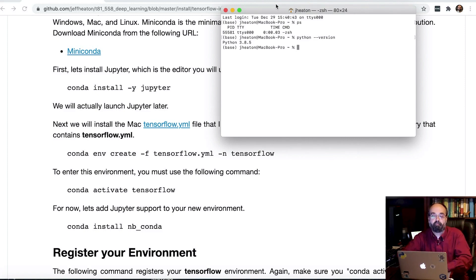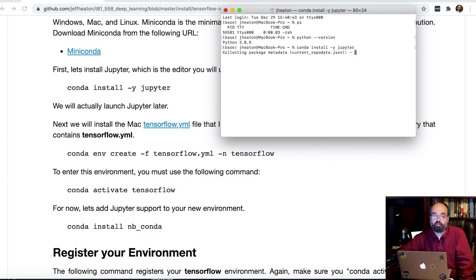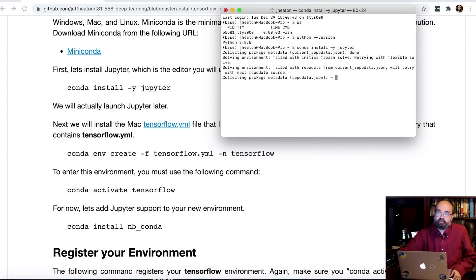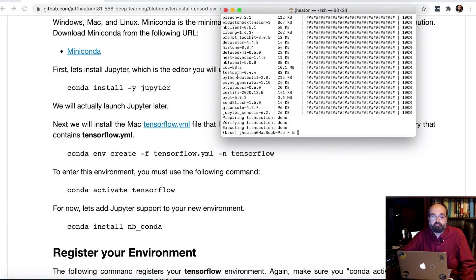So I'm going to do conda install minus y jupyter. And this will get the Jupyter notebook installed for me. I'm going to fast forward through this. This sometimes takes a bit. Okay, we've got Jupyter.